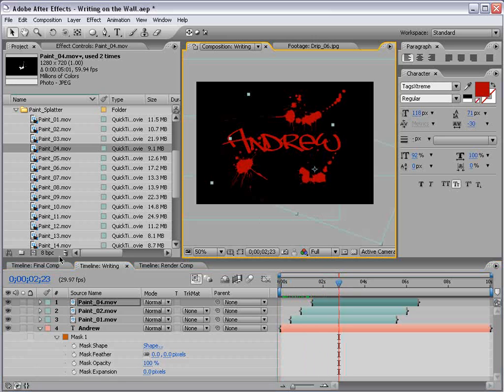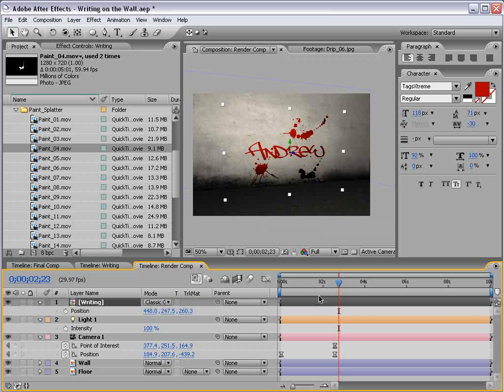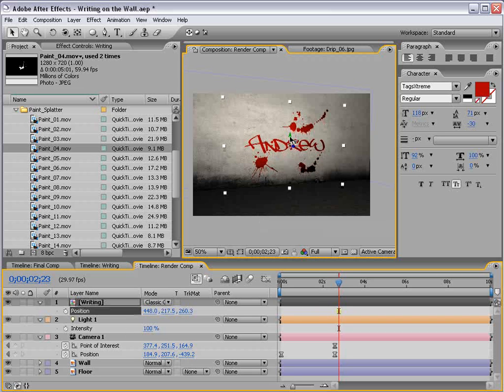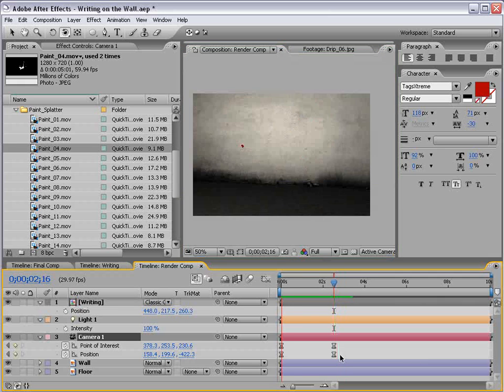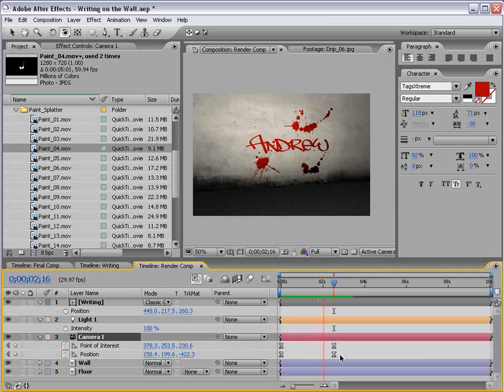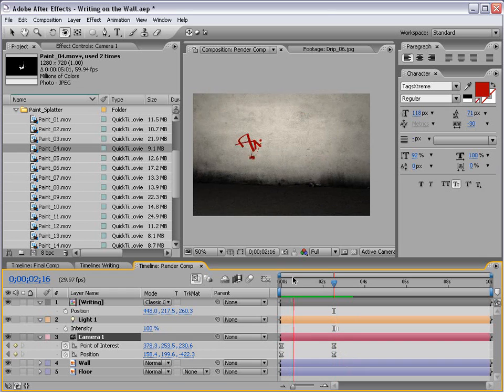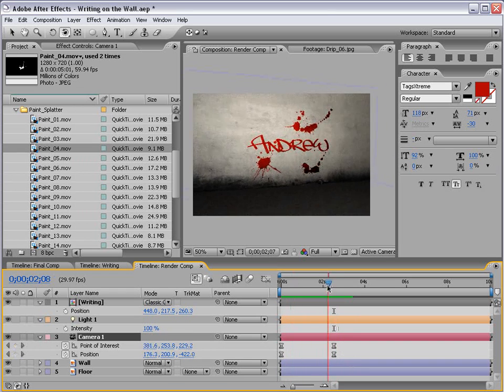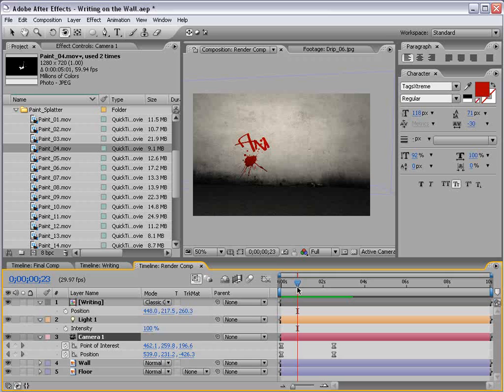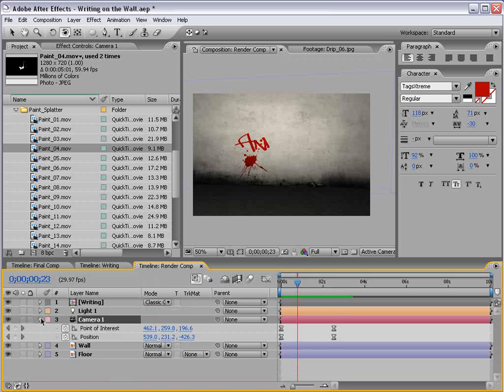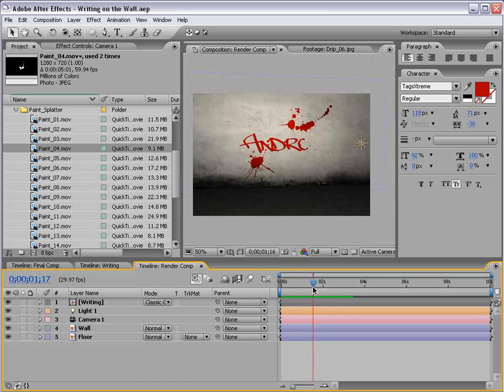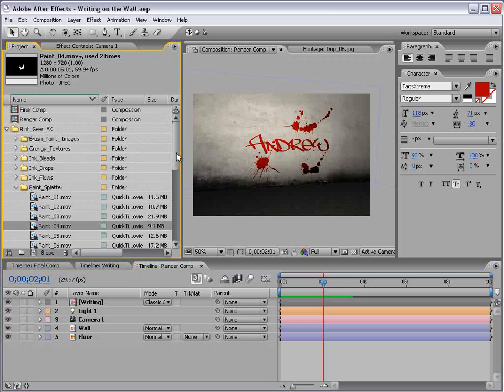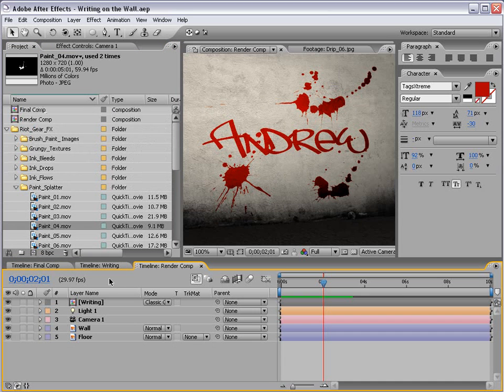Okay, so now if we return to our render comp, and maybe reposition this up just a bit, let's play it back. Okay, so looking pretty good, pretty simple effect. You know, you can use this for doing a chalkboard effect, someone writing on a chalkboard, or pretty much anything you want. Just depends on the font, depends on the application.